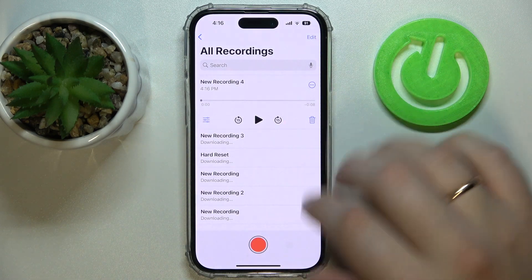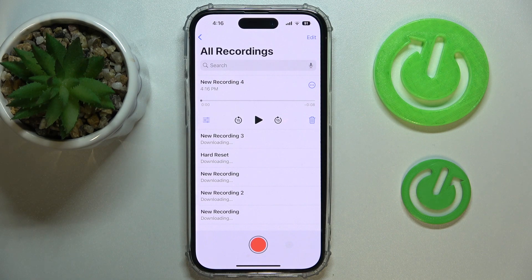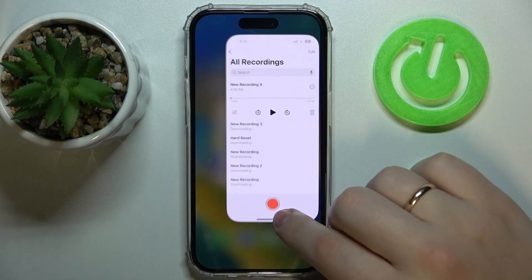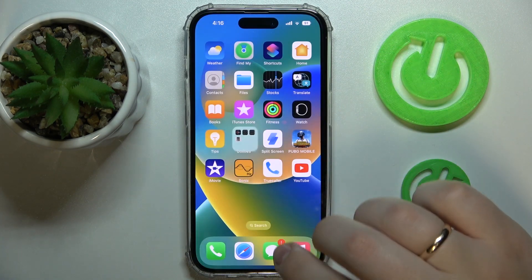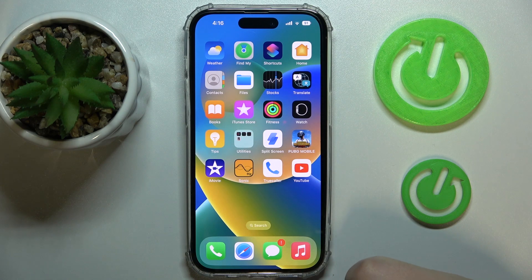And just like so, you have successfully recorded an audio on an iPhone already. So that will be it for this video. Thank you so much for watching, and bye-bye.